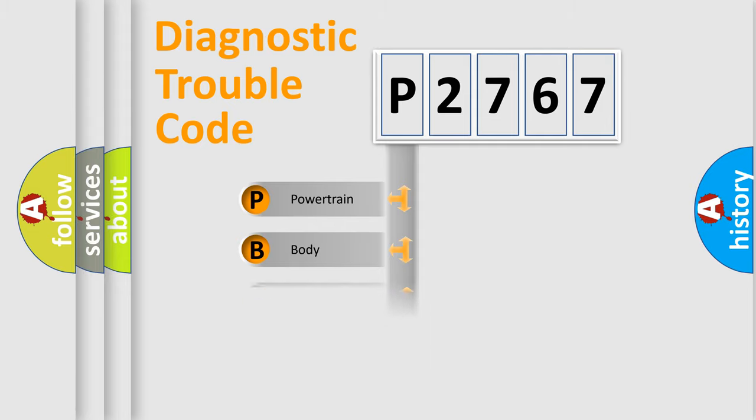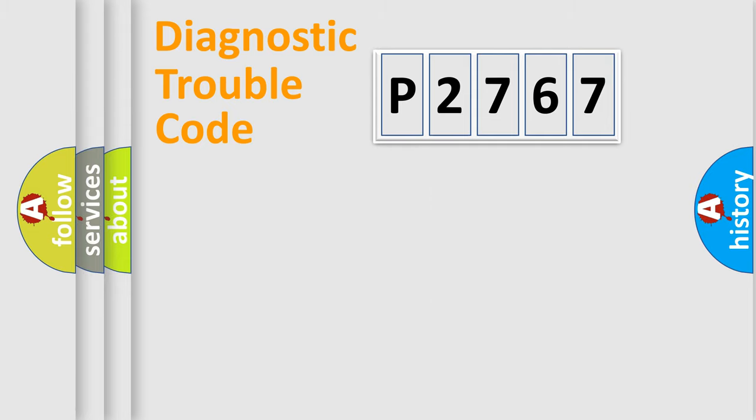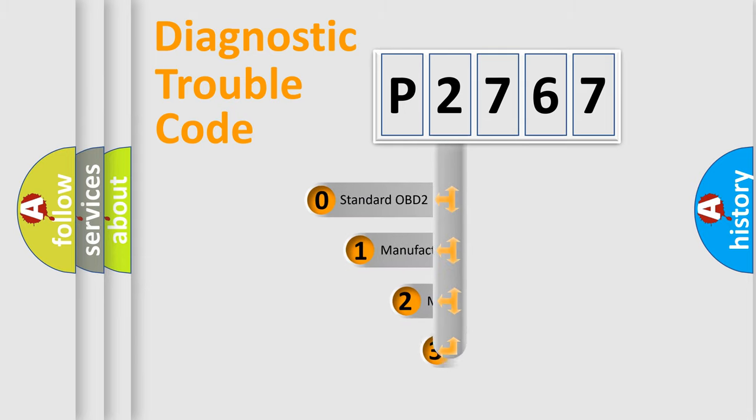Powertrain, Body, Chassis, Network. This distribution is defined in the first character code.